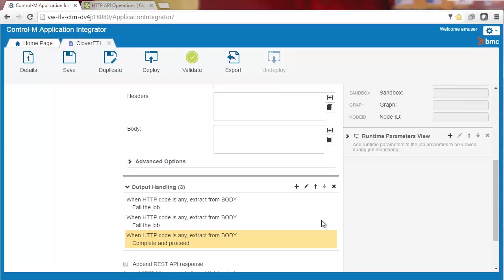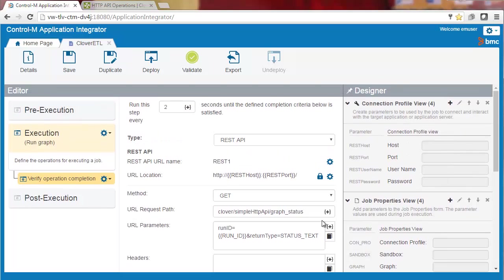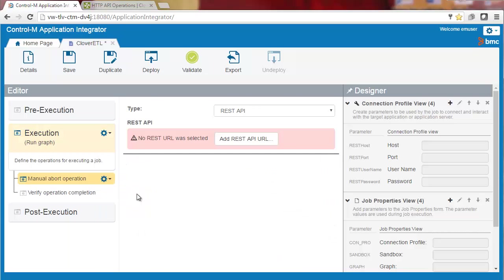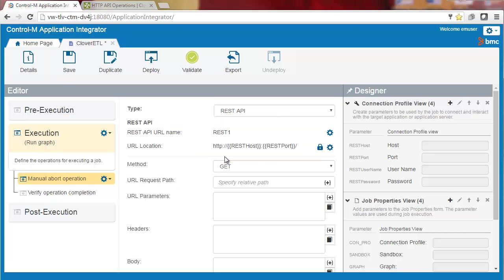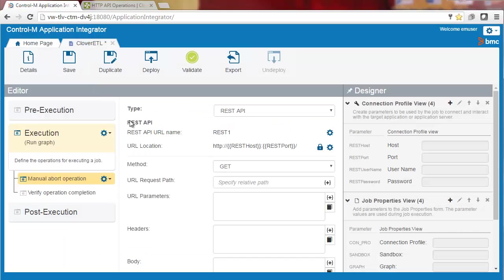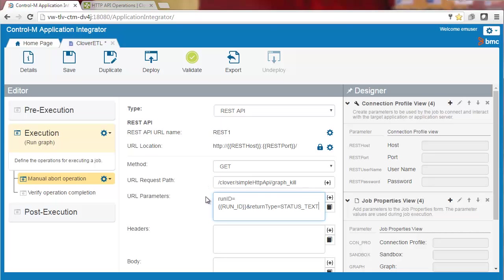The last part of creating the job type will be to add a command to stop or abort the running of the graph. We'll do this by adding the manual abort operation sub-step. Again, we'll use the REST API that we set up previously. We'll enter the URL request path from the Clover demo server site for the KillGraph command. In the URL parameters field, we'll use the run ID parameter as we did in the verify operation completion step.